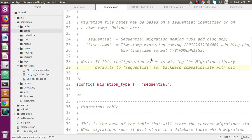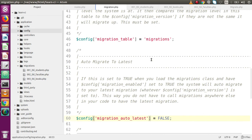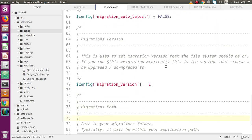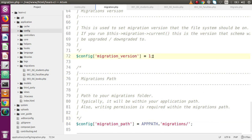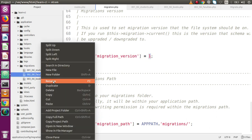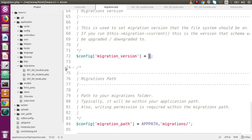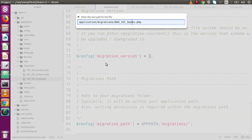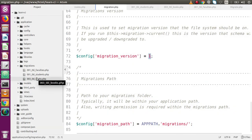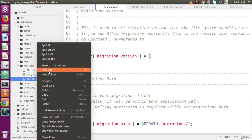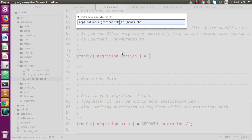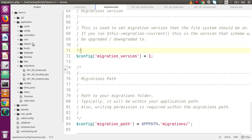Before running the migrations, I want to show what errors we get. Go to migration.php and check the migration version — currently it's set to 1. Now I'm going to rename all three files to have the same prefix 001: so 001_tbl_faculties, 001_tbl_students, and 001_tbl_books. All files now have the prefix 001.